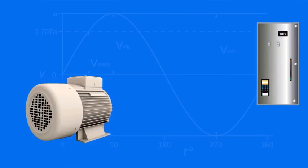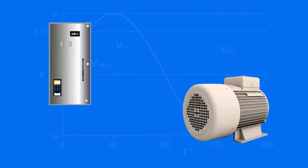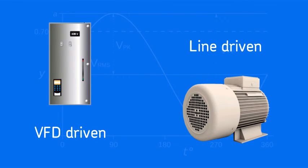All operating point measurements can be done on line-driven and VFD-driven machines.